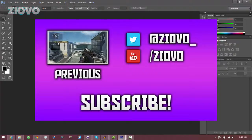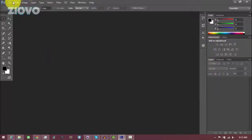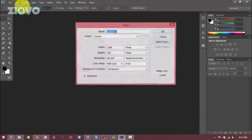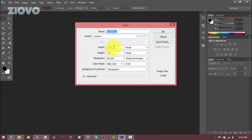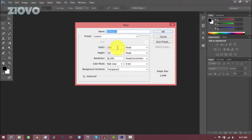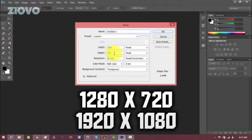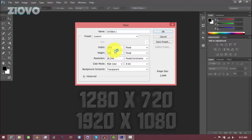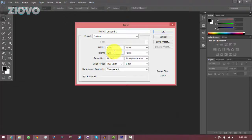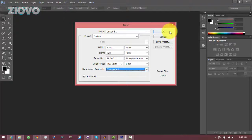The first thing I want to do is go ahead and open up Photoshop, then go to File and New. We're going to create a new file. The width and height are going to depend on the size of your video. If you upload 720p videos, it's going to be 1280x720, and if you upload 1080p videos, it's going to be 1920x1080. I'm going to leave it in 720p, make sure that the background contents are set to transparent, and then click OK.